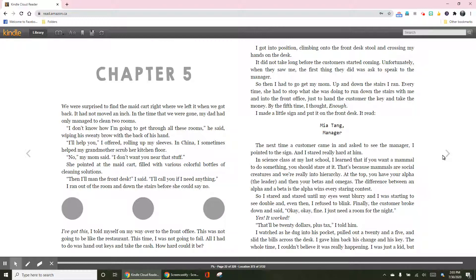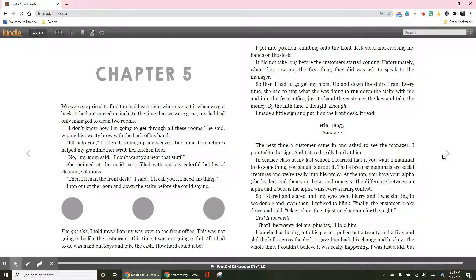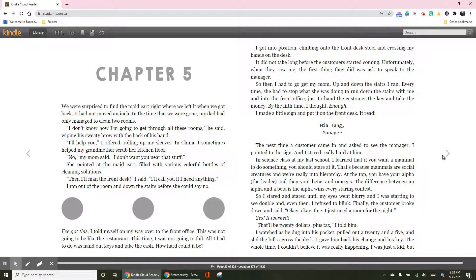Then I'll man the front desk, I said. I'll call you if I need anything. I ran out of the room and down the stairs before she could say no. I've got this, I told myself on my way over to the front desk. This was not going to be like the restaurant this time. I was not going to fail. All I had to do was hand out keys and take the cash. How hard could it be?